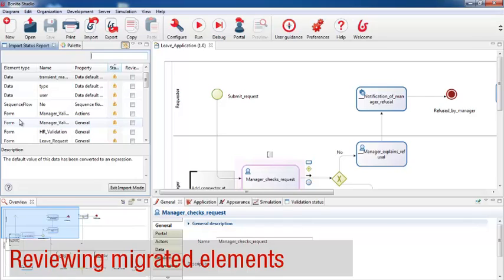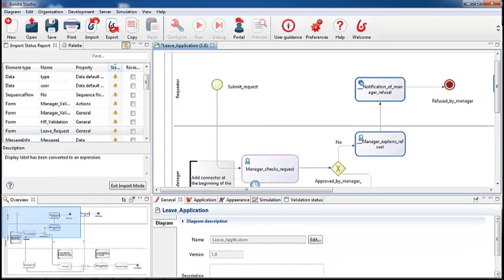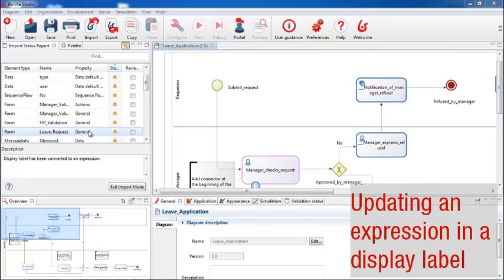My goal, first of all, is to get the process running in 6.0, even if that means taking a few shortcuts, or temporarily removing a feature that was in the 5.9 version. Once the process is running in 6.0, I can put back any features I removed during migration. So first, let's look at the leave request form — this item in the migration report. The description says that the display label has been replaced by an expression, so let's take a look at the expression.